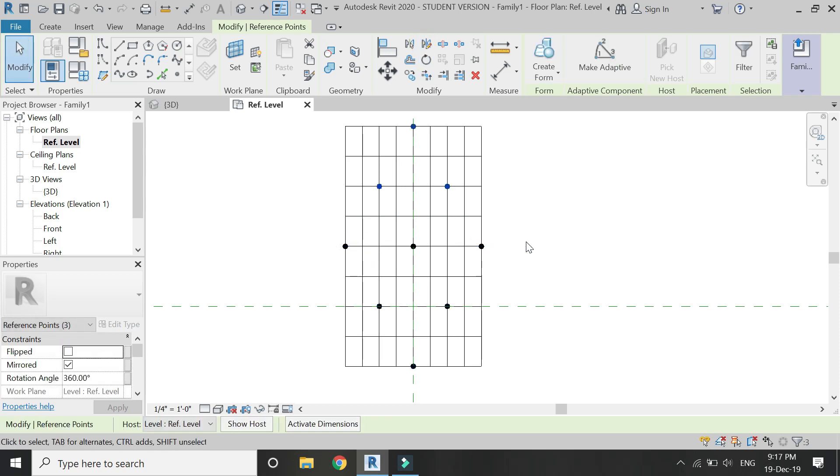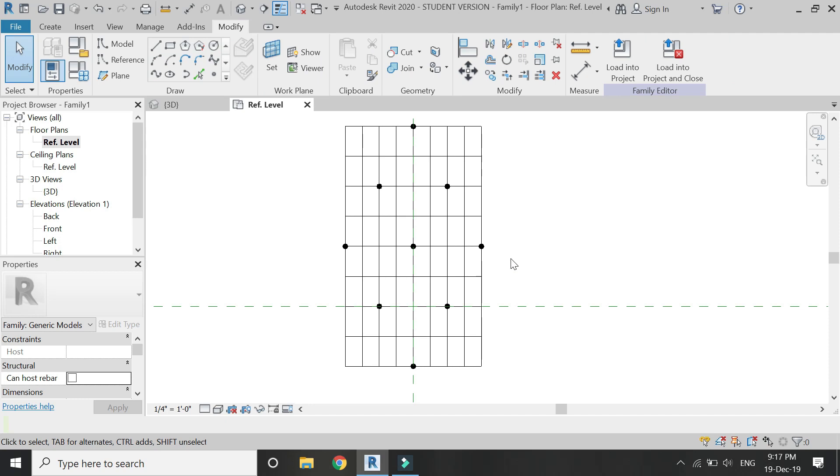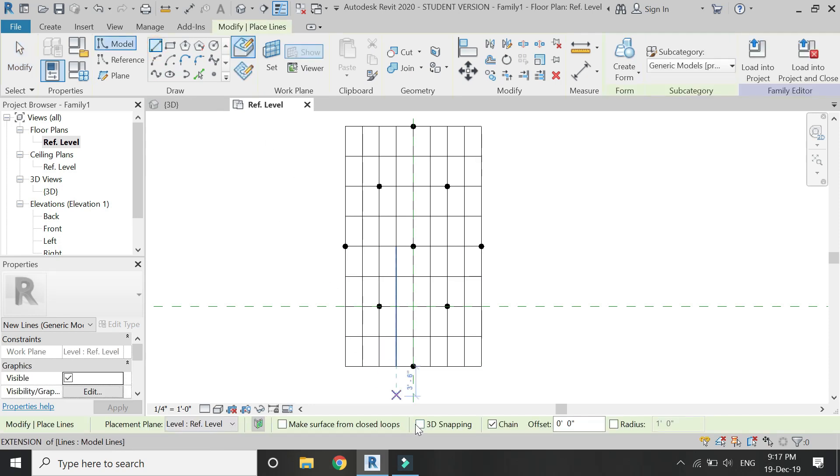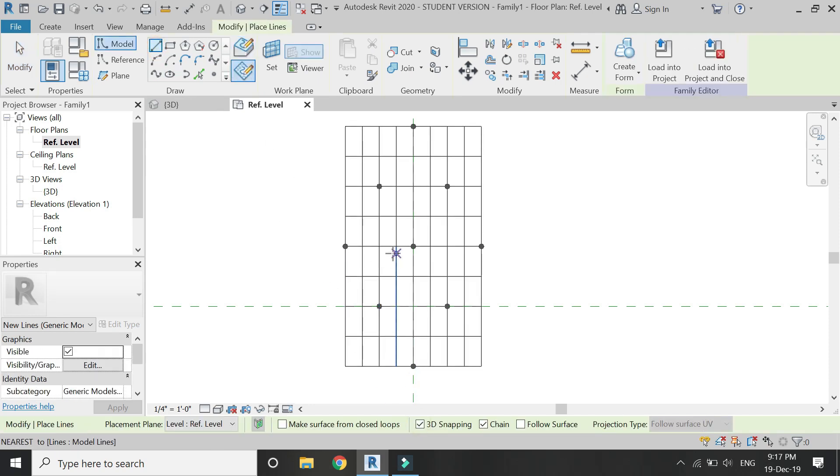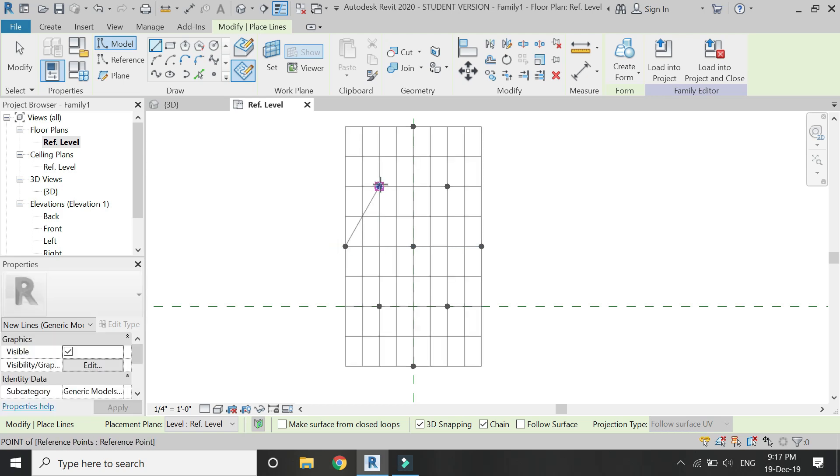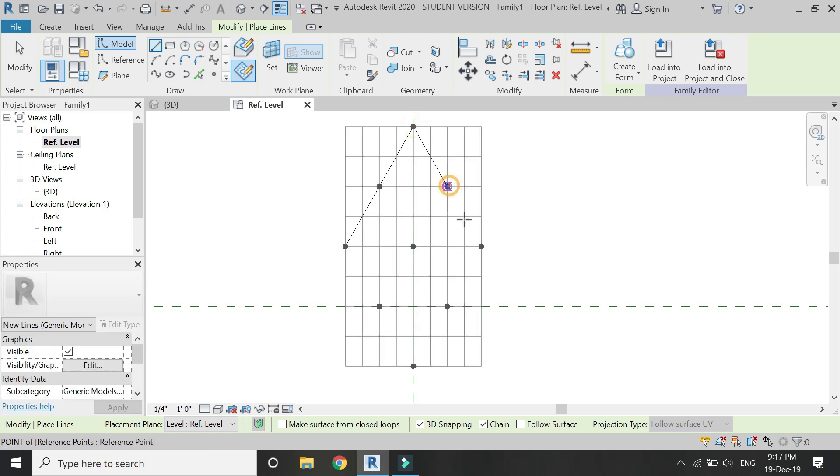Now select the line model line, make sure 3D snapping is checked, and connect the points as shown in the video.